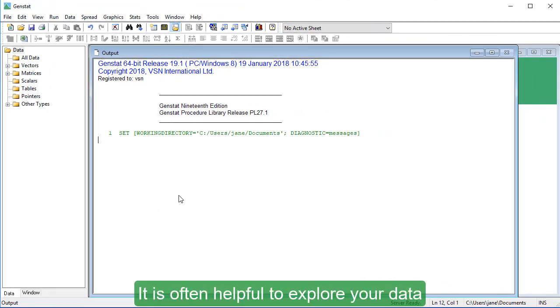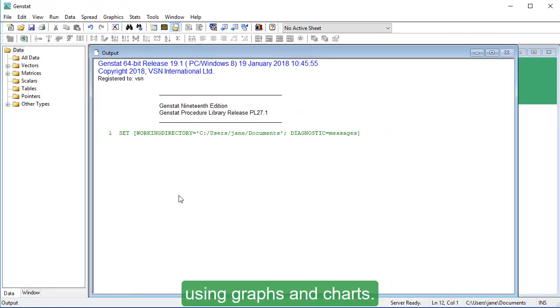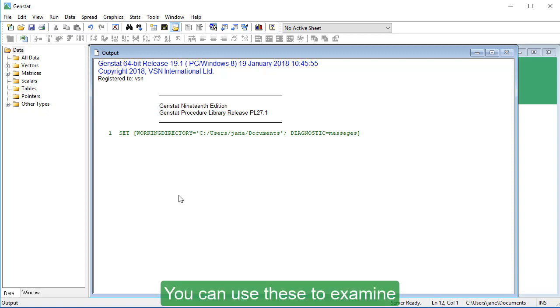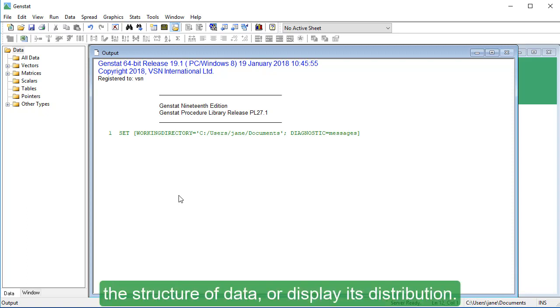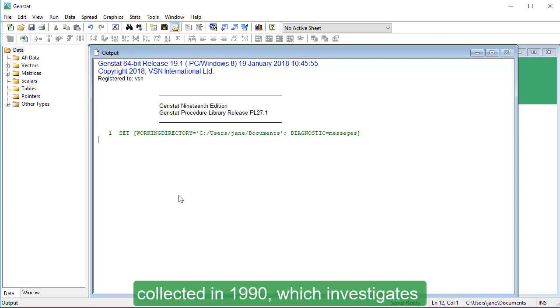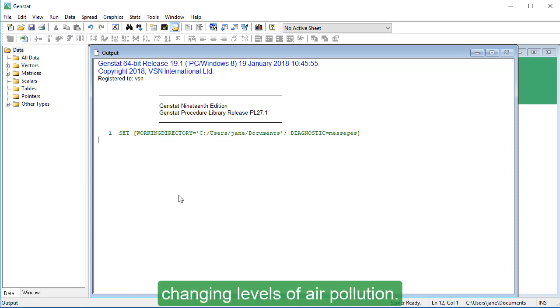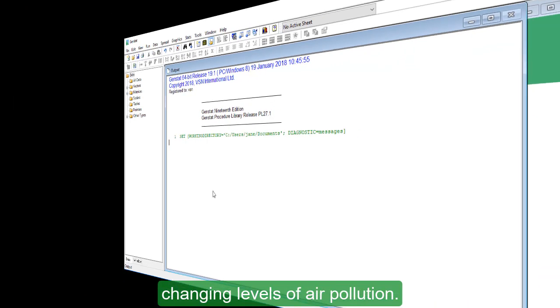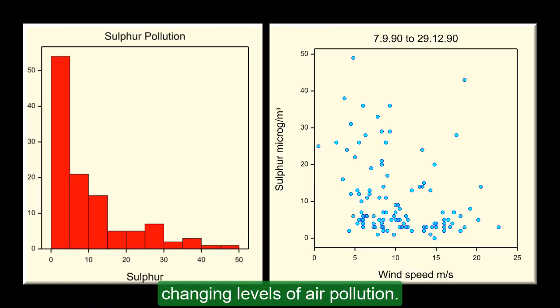It is often helpful to explore your data using graphs and charts. You can use these to examine the structure of data or display its distribution. We're going to look at some data collected in 1990 which investigates changing levels of air pollution.